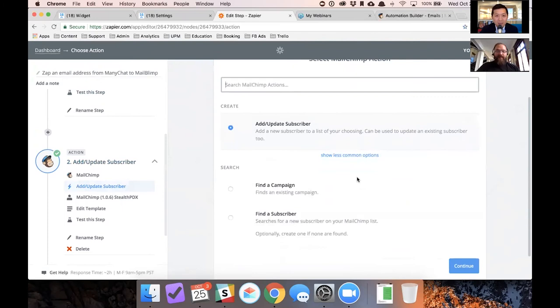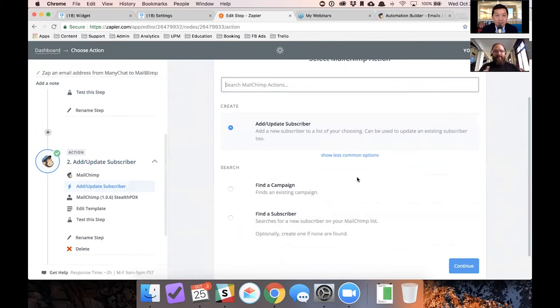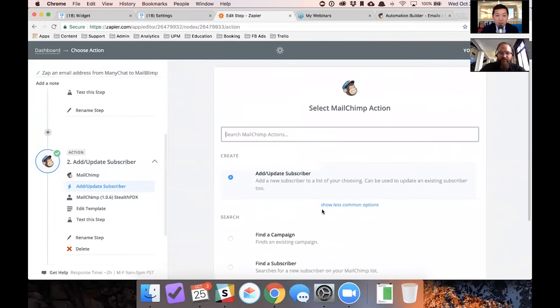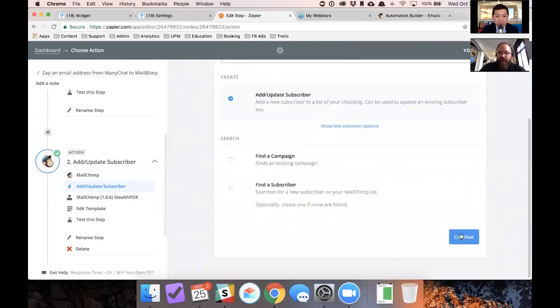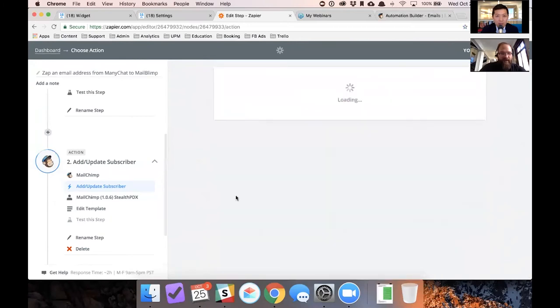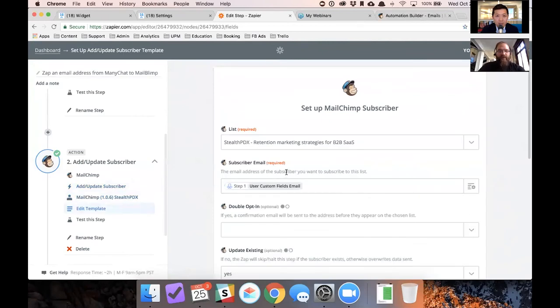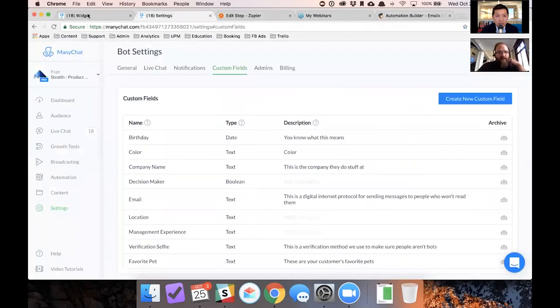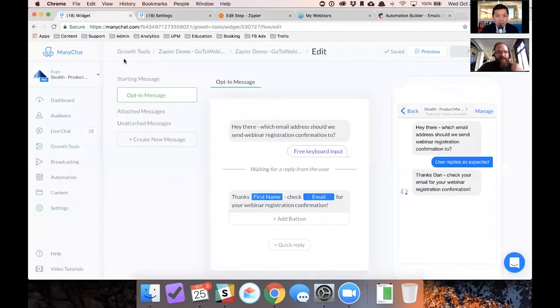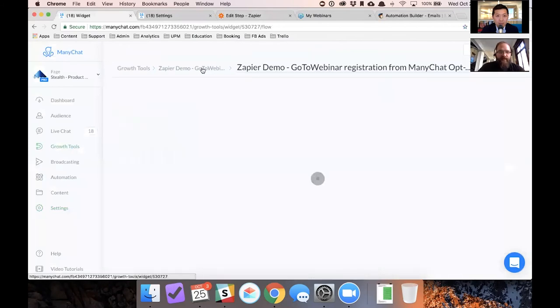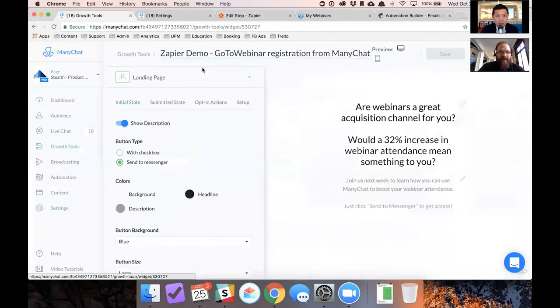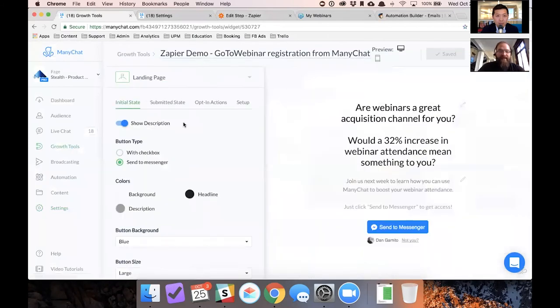You add that new subscriber. And by the way, you can also update an existing subscriber with MailChimp in Zapier as well. So if you already have a list and you're promoting, you're cross promoting things between email and messenger, you can kind of keep both of those tools synced using this find a subscriber, which is pretty cool. So we're going to continue just to make sure everything's working. Yeah, everything should be working.